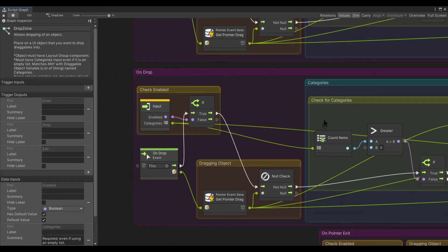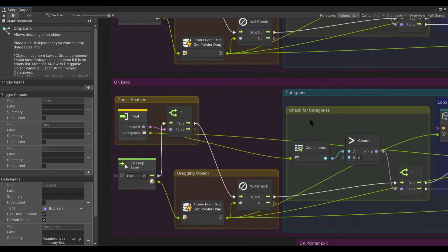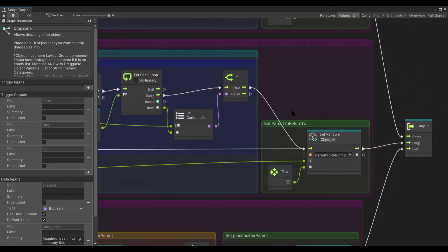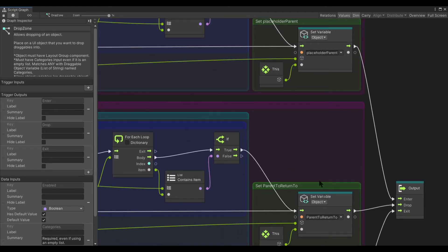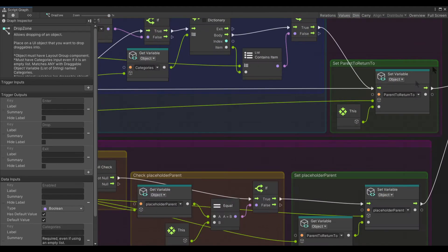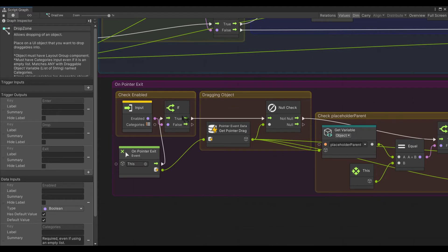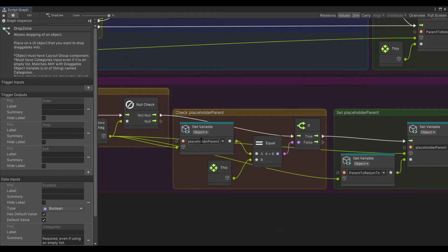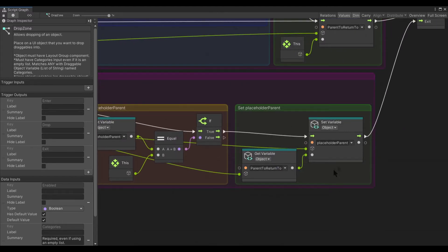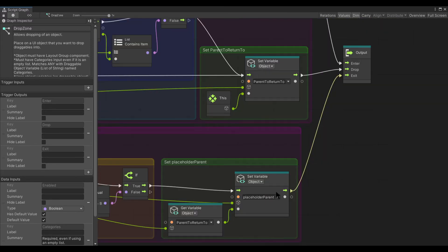The onDrop event is almost exactly the same as the onPointerEnter event. The only difference is that it sets the actual parent to return to there when you drop it, rather than the placeholder parent. When the pointer exits, it goes through the same functionality — checks if it's enabled, categories don't matter on exiting so it ignores that, makes sure you're dragging an object, checks if the placeholder parent is currently set as this, and if so sets the placeholder parent back to the parent to return to. Then once the variable is set, we fire the exit flow.